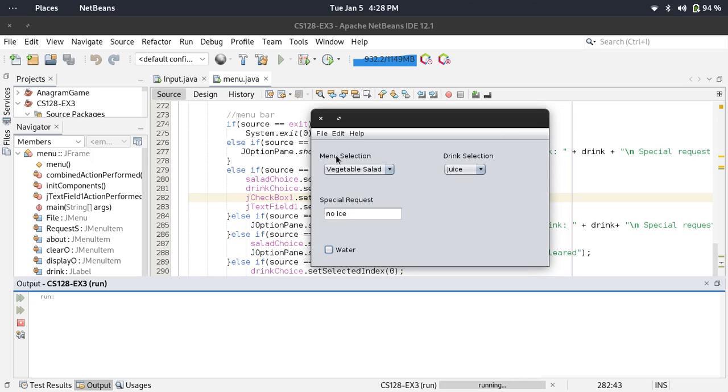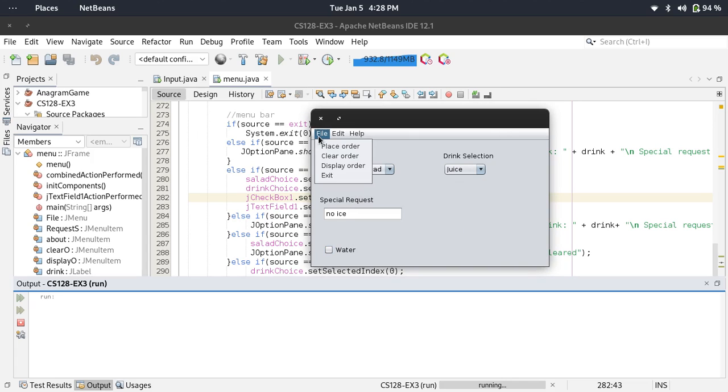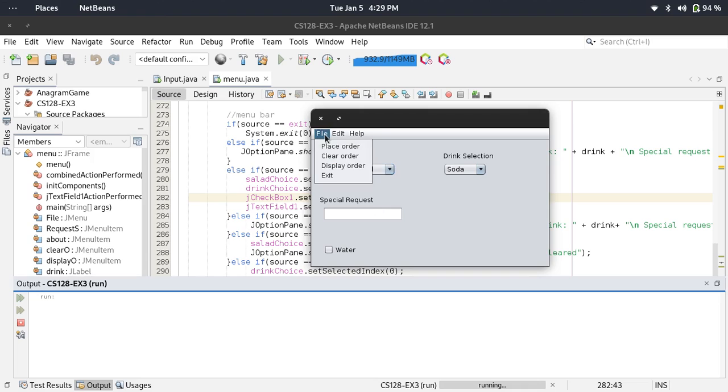If I deselect water, it will say no. Place order, then clear order. Clear order just restarts to the initial choice of the combo box, and this is cleared, and this one also.